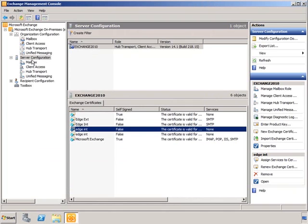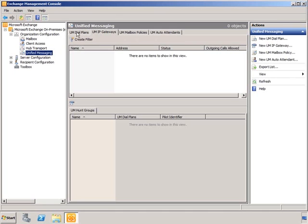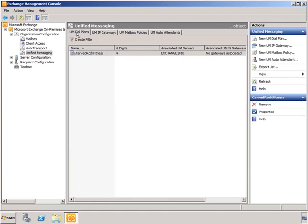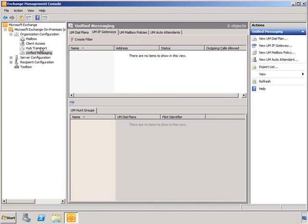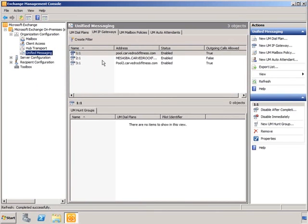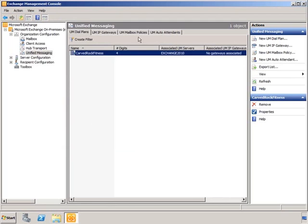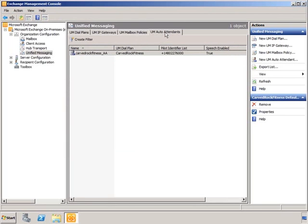Now that we've run the integration script, let's go back into the unified communication properties to look at our dial plan and gateways. I have a UM dial plan and UM IP gateways. After refreshing, you can see multiple gateways now showing up. Looking at the properties of my dial plan, you can see it's now associated with those gateways — the results of running the integration script are apparent in the console. I also have my UM mailbox policies and UM auto attendant configured.